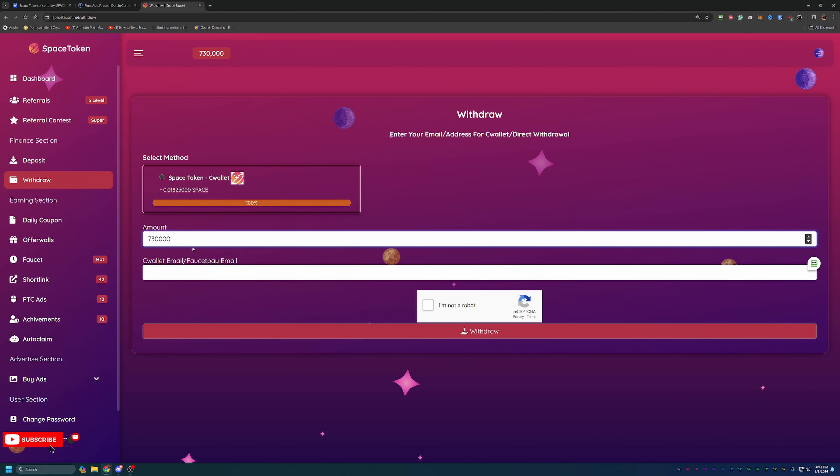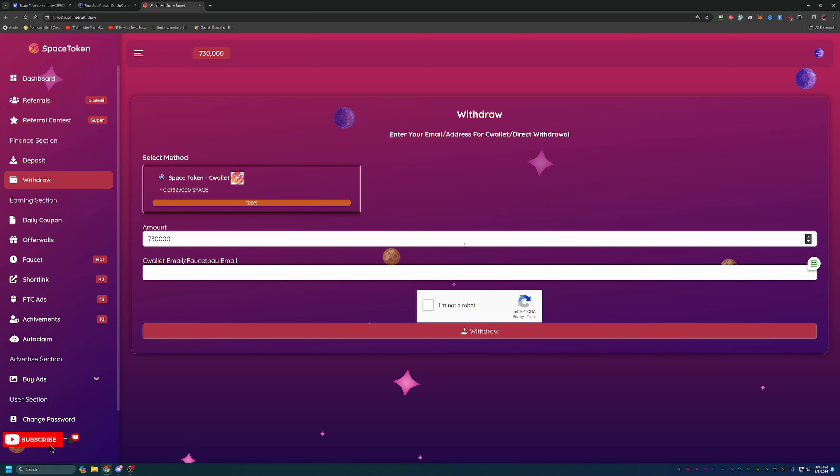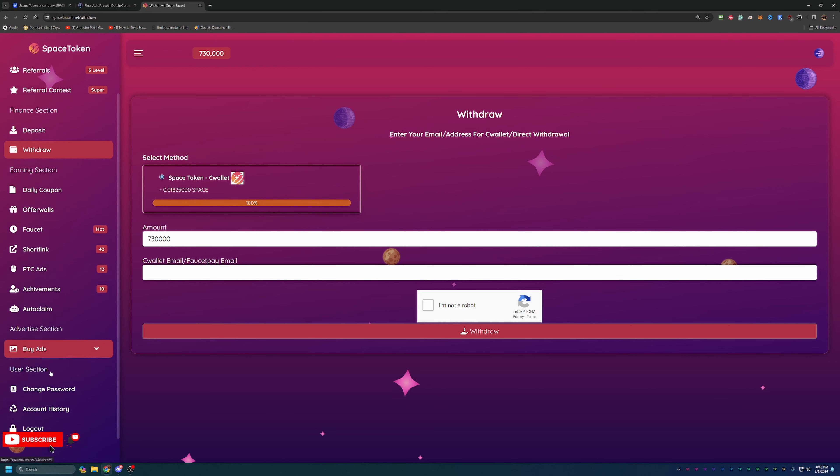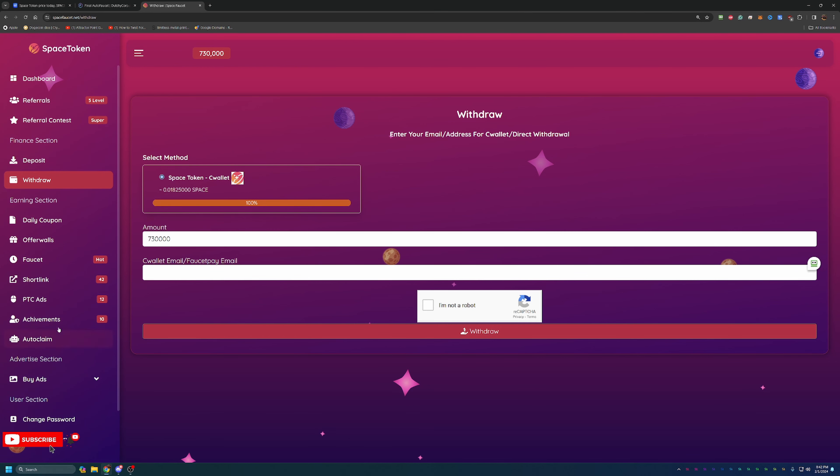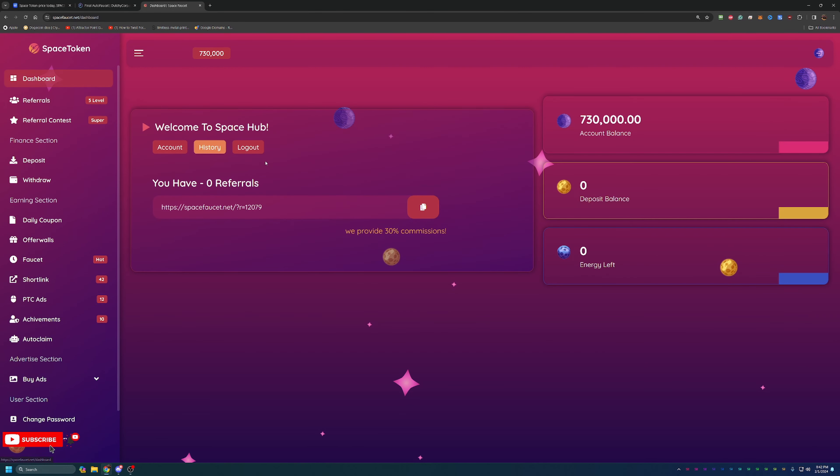Now when you do go to withdraw, you get to withdraw in Space Token and you enter in your Sea Wallet or FaucetPay email and it goes ahead and direct withdraws to either Sea Wallet or FaucetPay. So very cool. It's a pretty simple service here, not much else to dive into. So again, the link is down below if you are interested in checking it out.